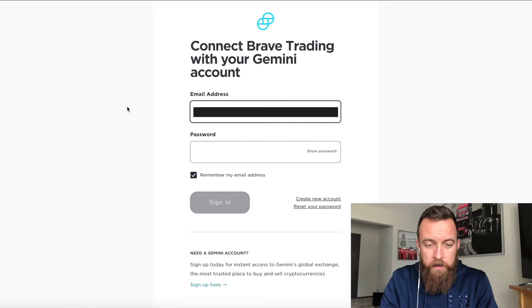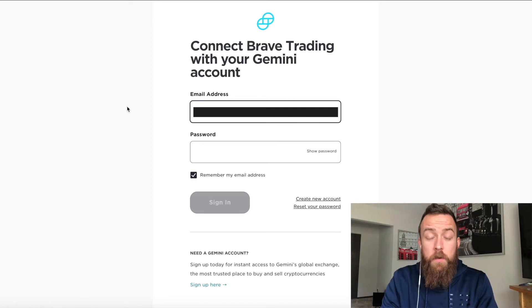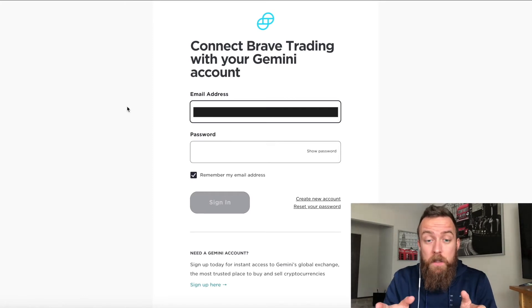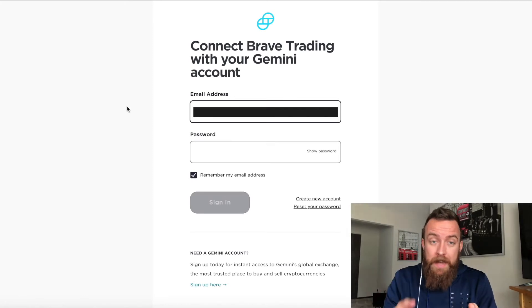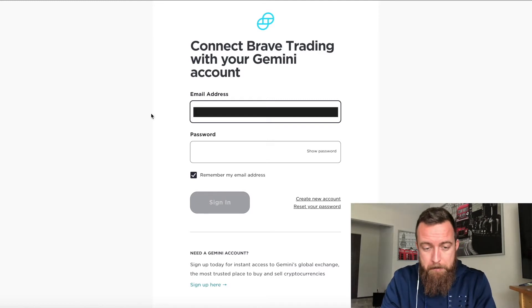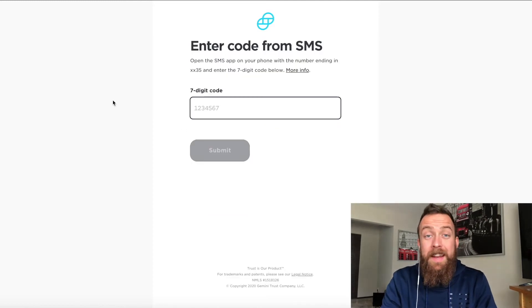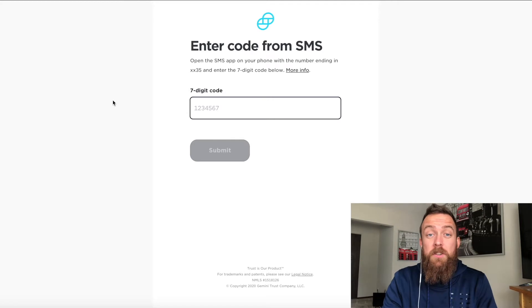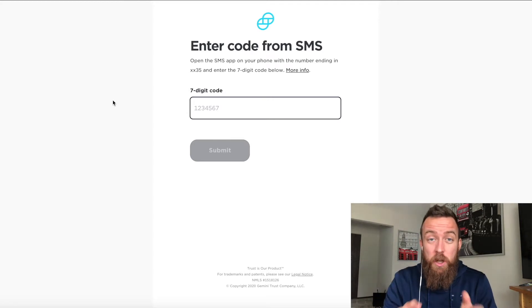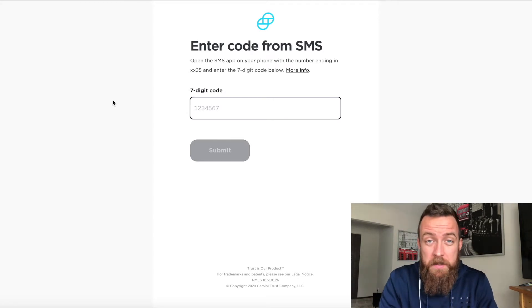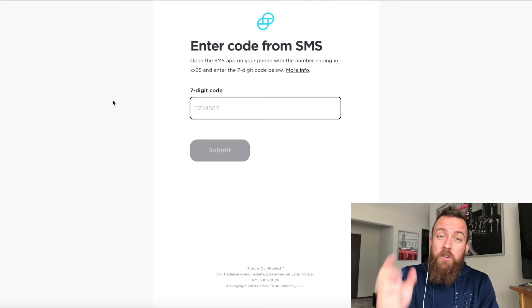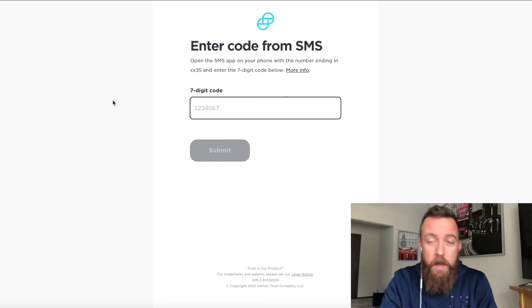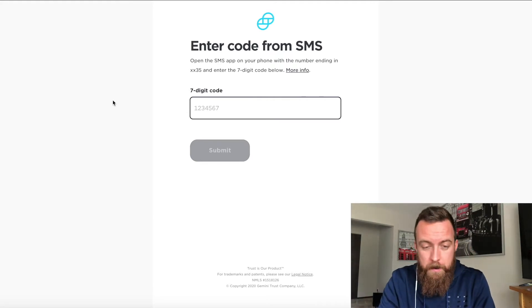All right. And so then you're going to log in. If you don't have an account, you need to make an account, sign in, and then we'll take on the next steps. All right. And then it's going to send you a seven digit code in a text message. Make sure you get that code, put it in, and you'll move forward from there.